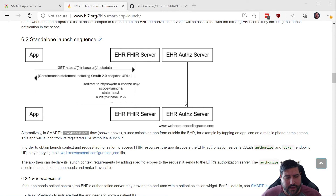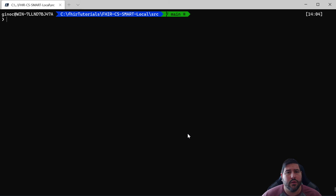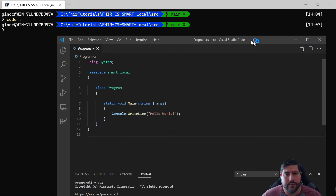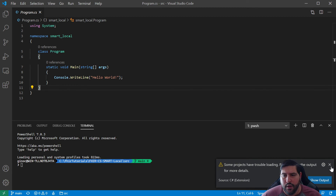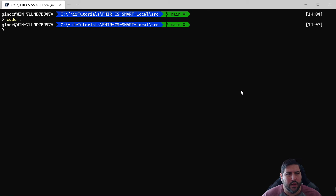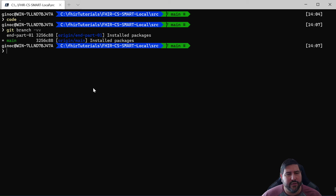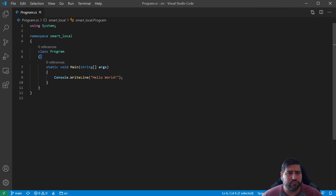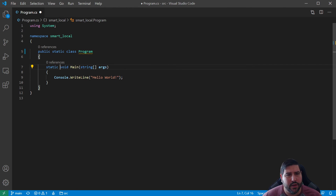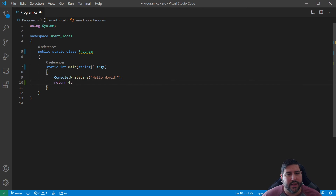We don't even have our project open, so let's go ahead and start with that. This is where we left off. We have a matching branch — we're in main right now, but we do have a matching branch called 'end of part one' that's where you can pick up, because main is going to keep moving forward by the time this is posted. So feel free to grab that branch if you're jumping in at this point. We have our project with public static class Program, and we always like to use int return because that's nicer — so success is zero.